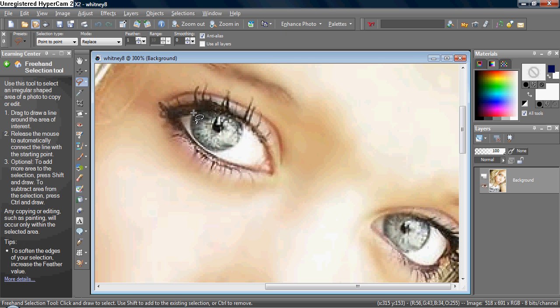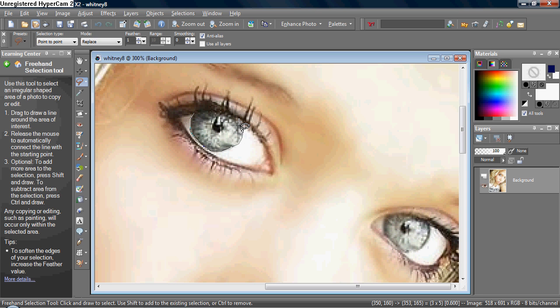So, you want to start making your selection around the eye, very carefully and slowly. You want it to be precise. After you're done, you want to right-click to make a selection.